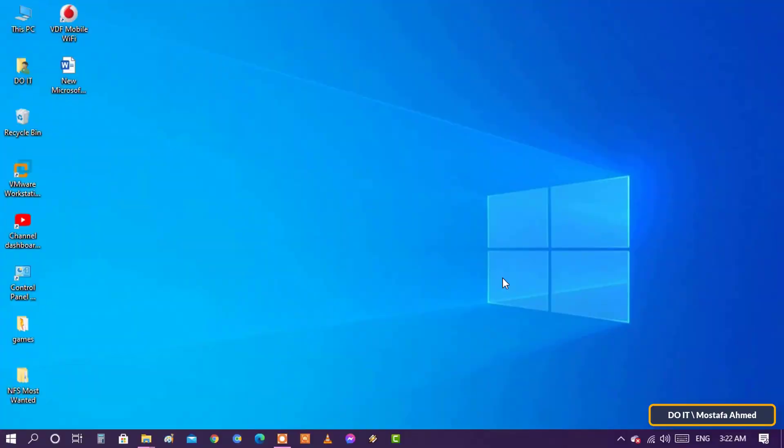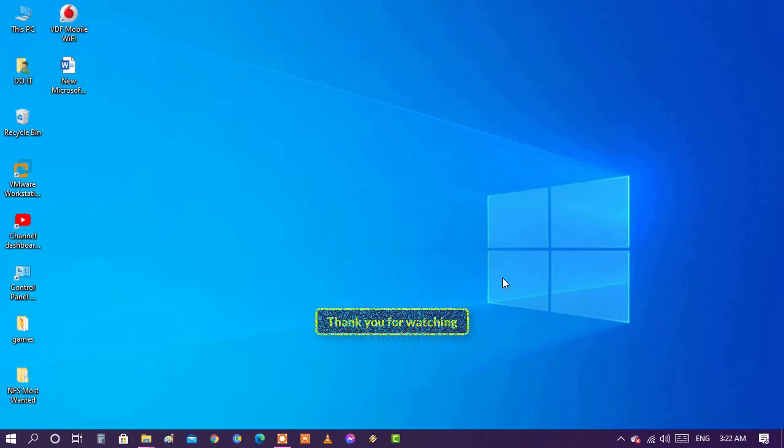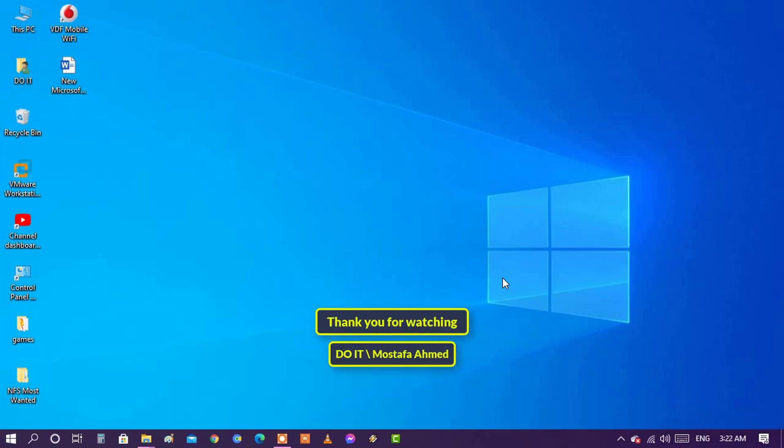I think the offline scan is very important in the case I mentioned in the beginning of the video. Thank you for watching and I hope to subscribe to my channel.